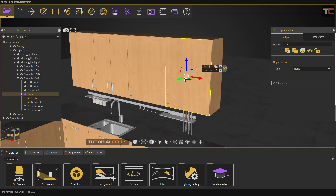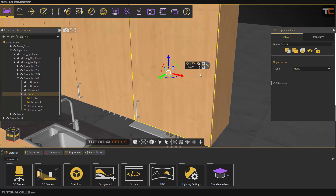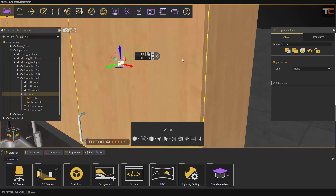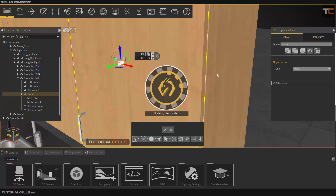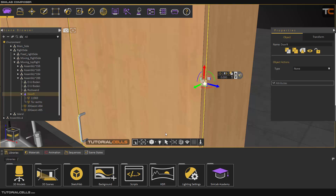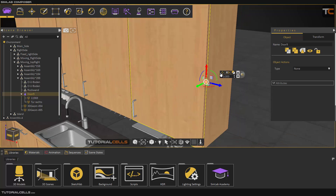First you have to make an animation for opening the door. You have to change the pivot point. Go here and snap the pivot point, select the peak edge loop, wait for the calculation, click here or select the middle of that edge and hit OK. As you can see the pivot point changes here.